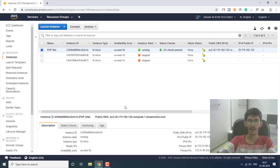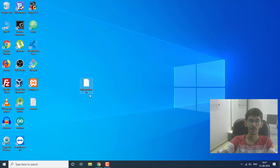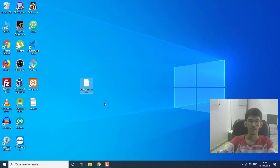We are going to need PuTTY to generate a private key and also to connect to this instance. This is the private key that I downloaded while creating the instance — I showed in the previous video how you can get it. We are going to generate another private key using this private key so that we can use it in PuTTY to authenticate and access our instance on AWS.